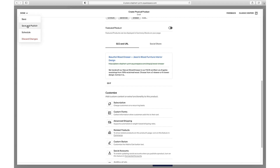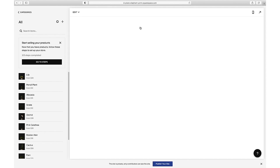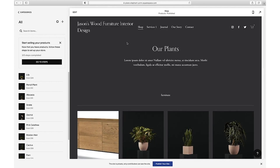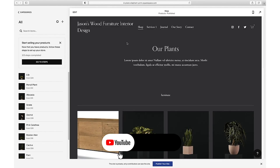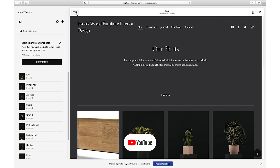We've added our first product — let's save and publish to make it visible on the site. Here's our product and our product page looking great. If we go back to the shop page, we see the preloaded products from the template are still there.